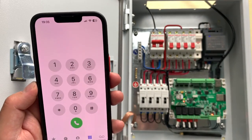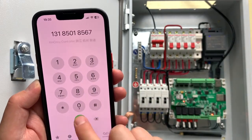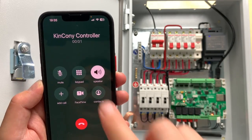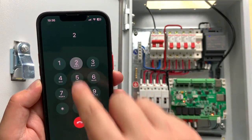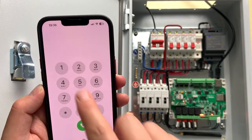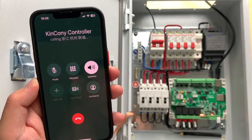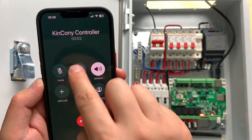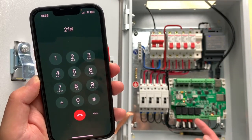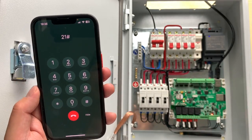Now if I want to turn on all relays, I press the keypad and enter 20 — you can see all 4 channel relays are now on. Then to turn them all off, I press the keypad and enter 21 — you can see they all turn off. That is very stable. By voice call you can remotely control this relay board from any country. Thanks for watching.